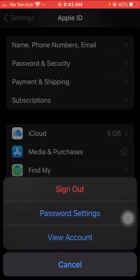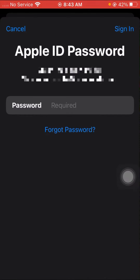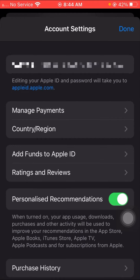When you tap on Media and Purchases, you have to tap on the View Account option. Here you have to put your Apple ID password, wait a few seconds, and then tap on the Sign In option in the top right corner.